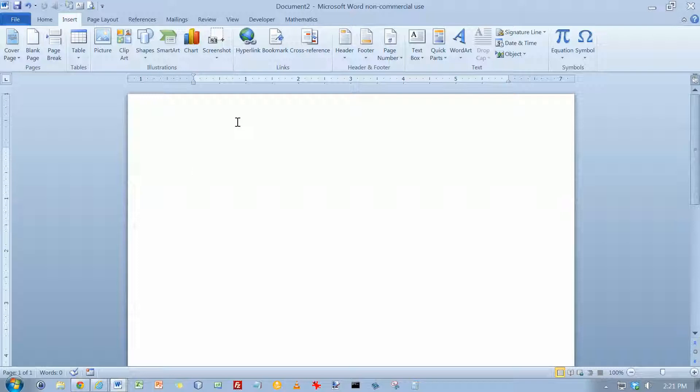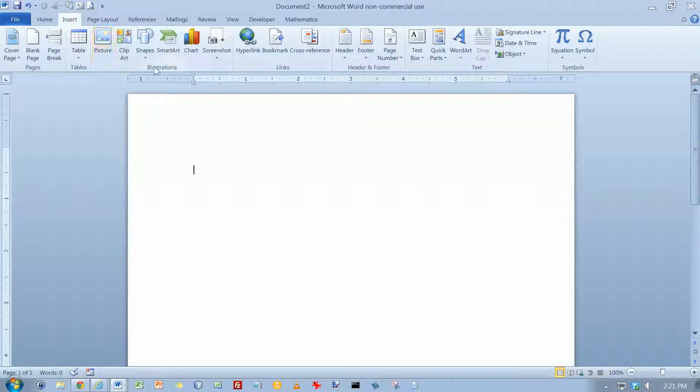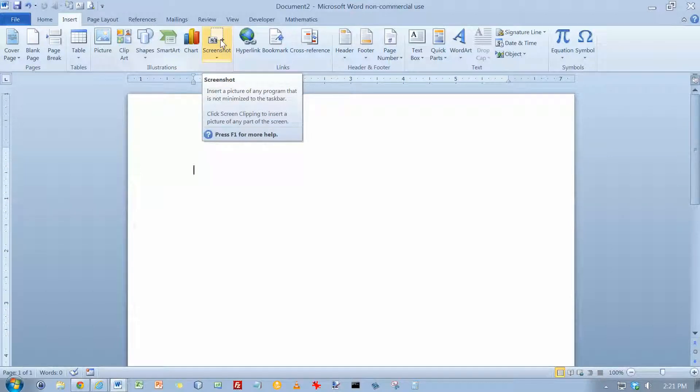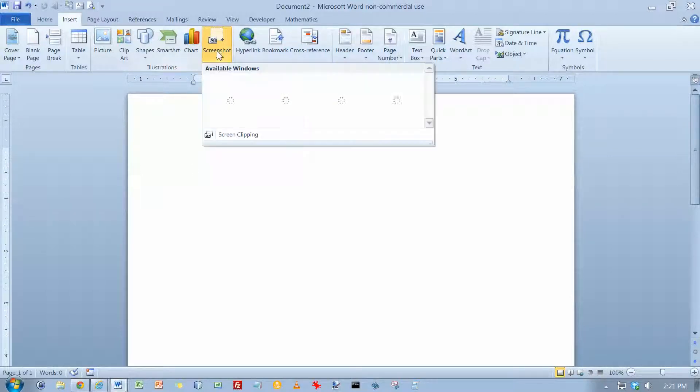But it's a little bit easier in Word 2010. This command is on the Insert tab in the Illustrations group. You just go up here and click on the Screenshot button.